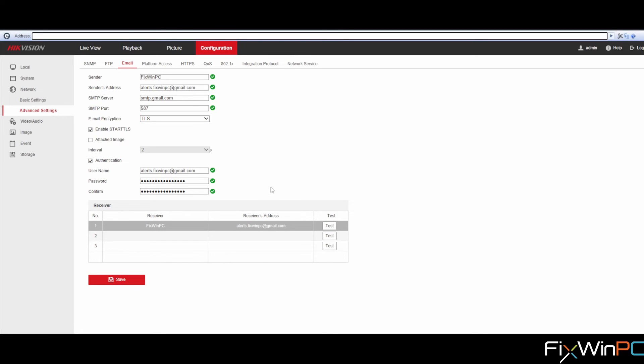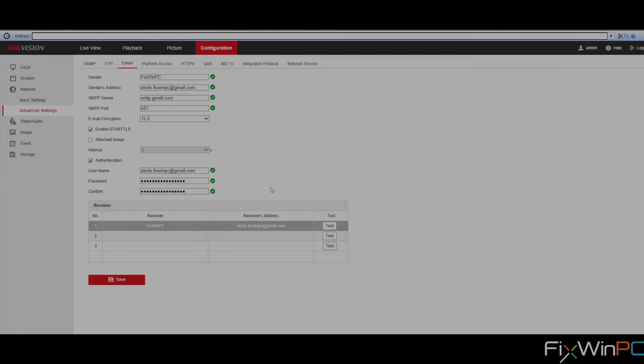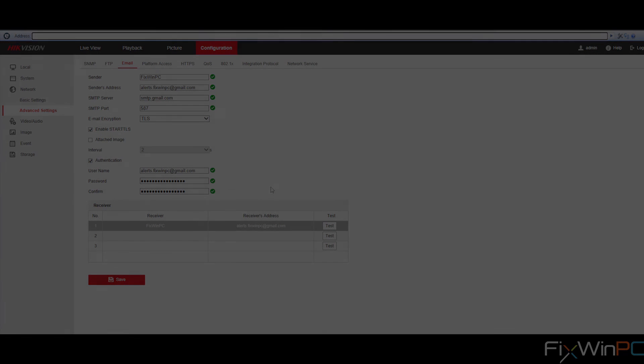And with that, you have just configured notifications for email on your DVR and NVR IP camera. This has been Damian from Fixing PC and I'll see you in the next one.